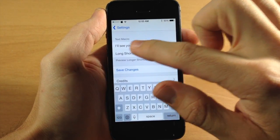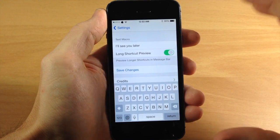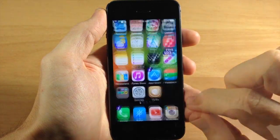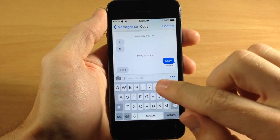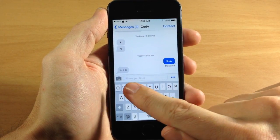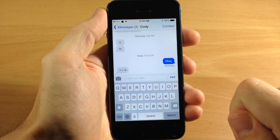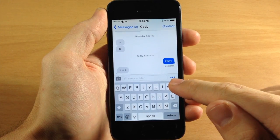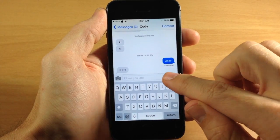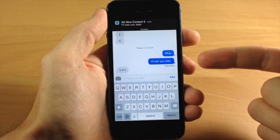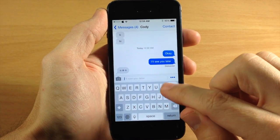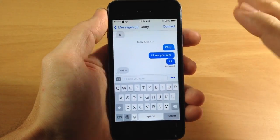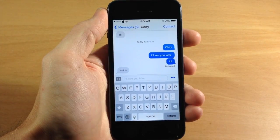The long shortcut preview is basically going to type out that text in very dim text right there in the text box. So we're going to save the settings and go into our Messages app once again. You can see right here it says 'I'll see you later' very dim in the text box. It doesn't fit in that small area so it just shows the ellipses. But if we tap on that, it's going to automatically say 'I'll see you later.' You can of course type something in and it's going to send exactly what you type, not adding the macro.